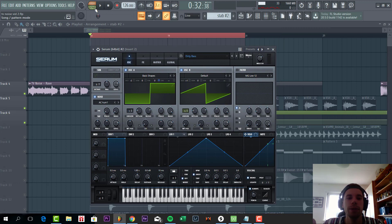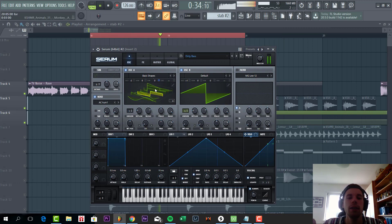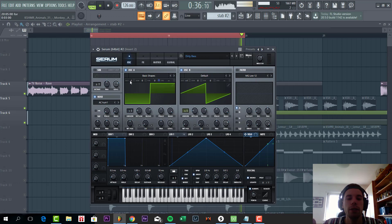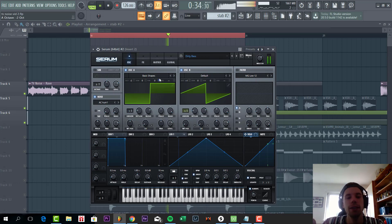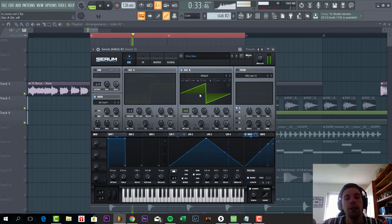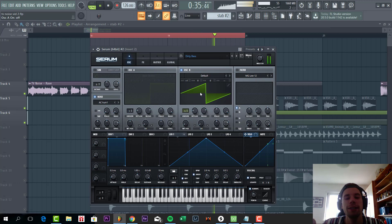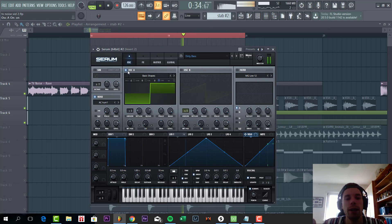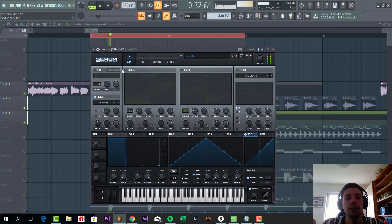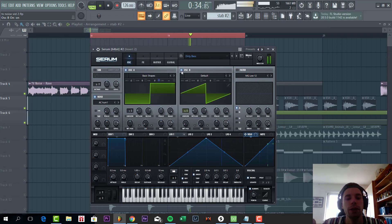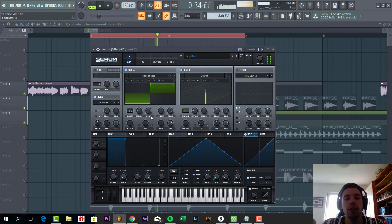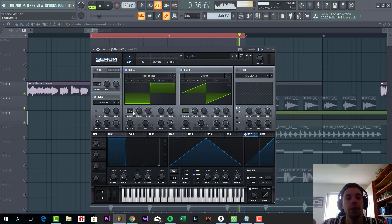So first we have the square wave with two octaves down, and the saw wave. The saw wave really gives the sound more energy. With and without. And then we have the noise, really makes it a bit more grittier. Five units of the saw wave, square wave exactly the same.